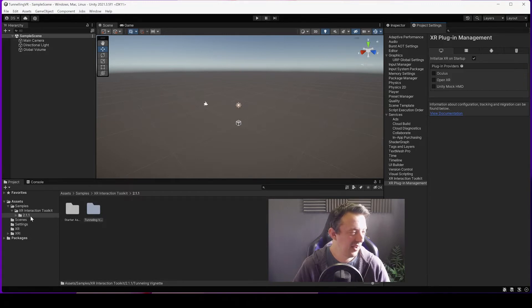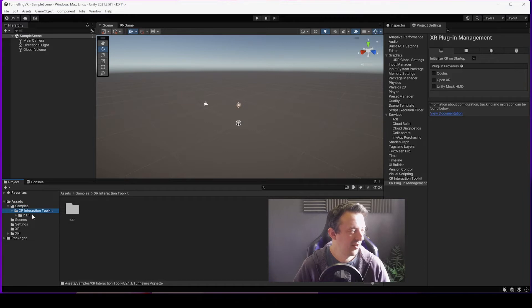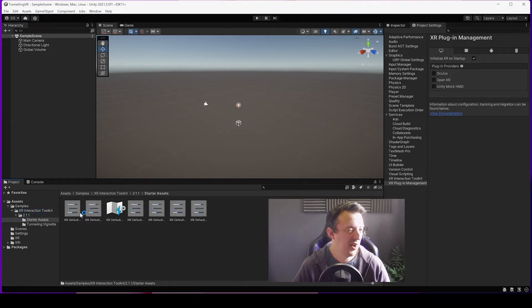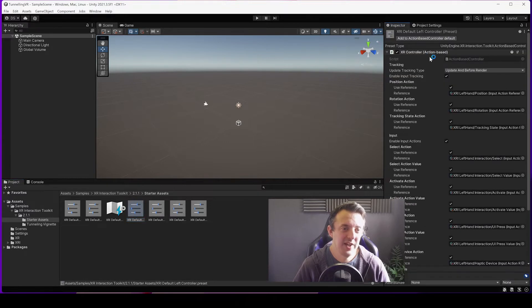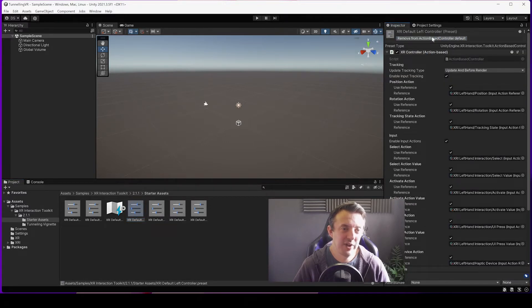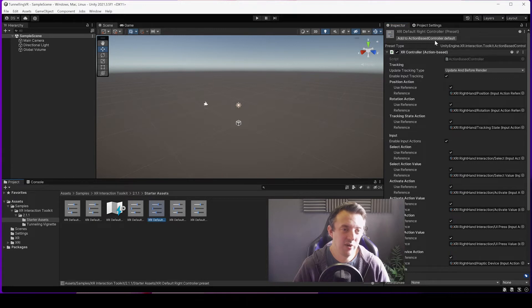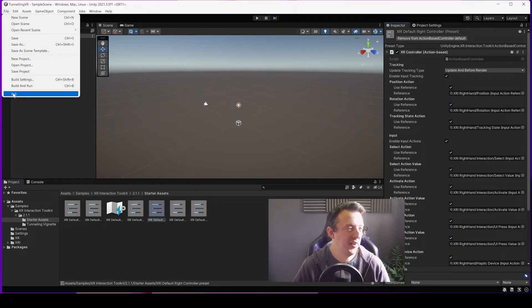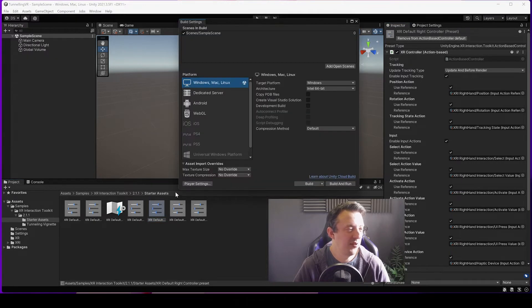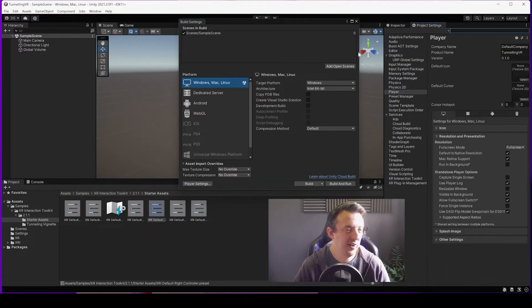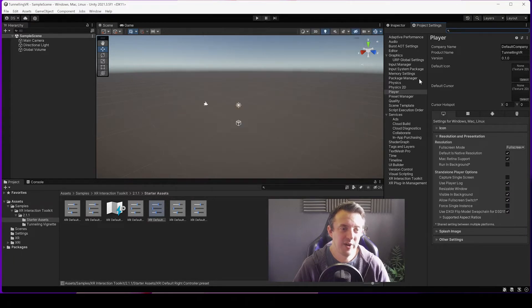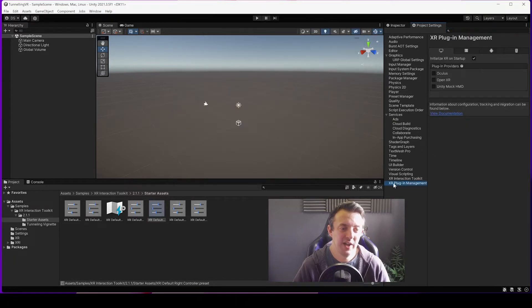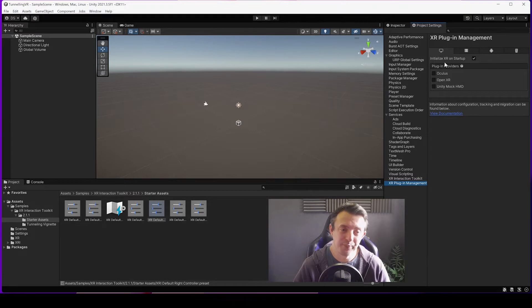We're going to close that. Once you've imported those things, we're going to go down to Starter Assets. We're going to go to the Samples, XR Interaction Toolkit, and then click on the folder, click on Starter Assets. We're going to add in the left controller so that our action-based default and the right controller. You get the Project Settings up by going Build Settings, Player Settings.